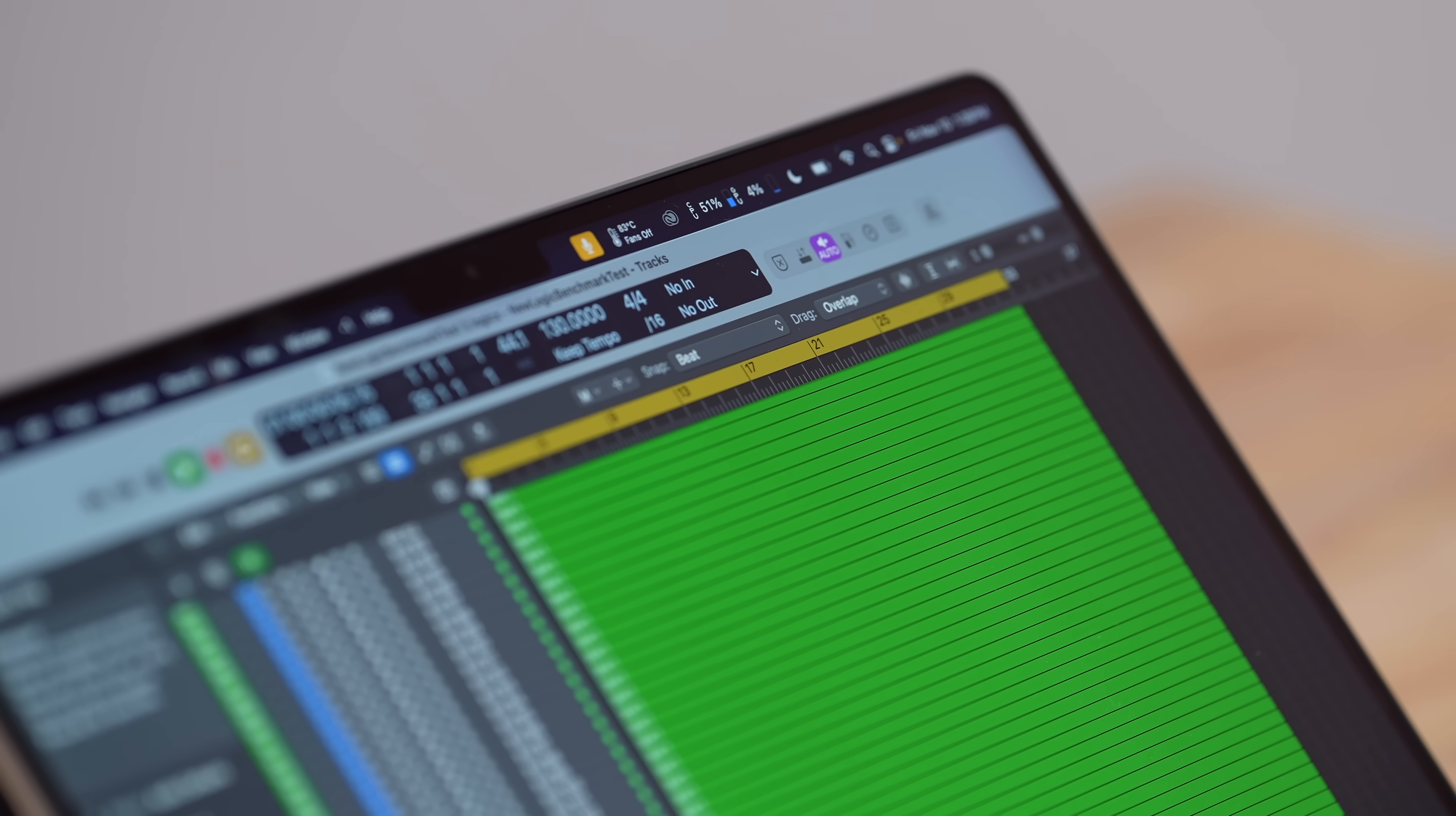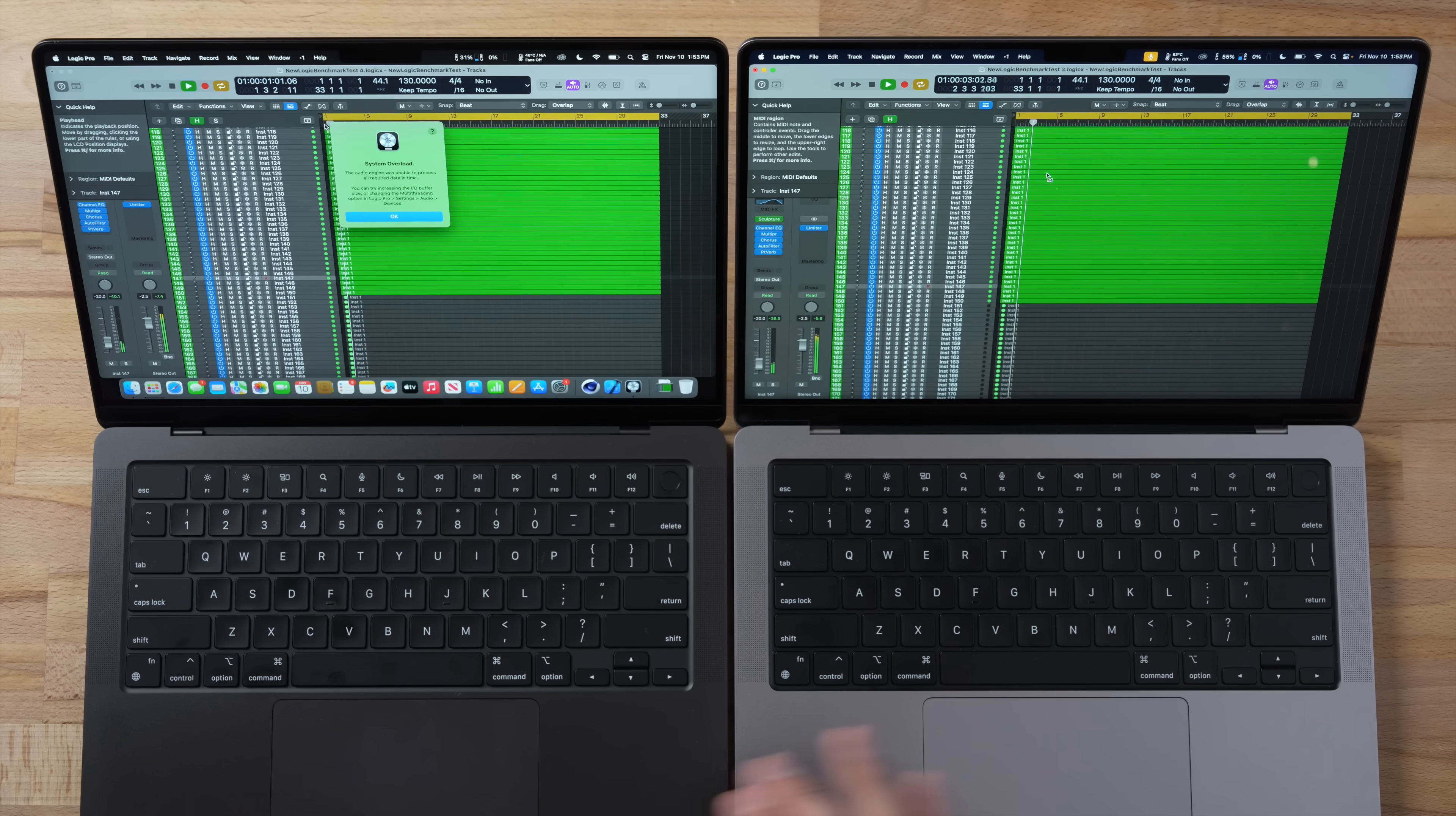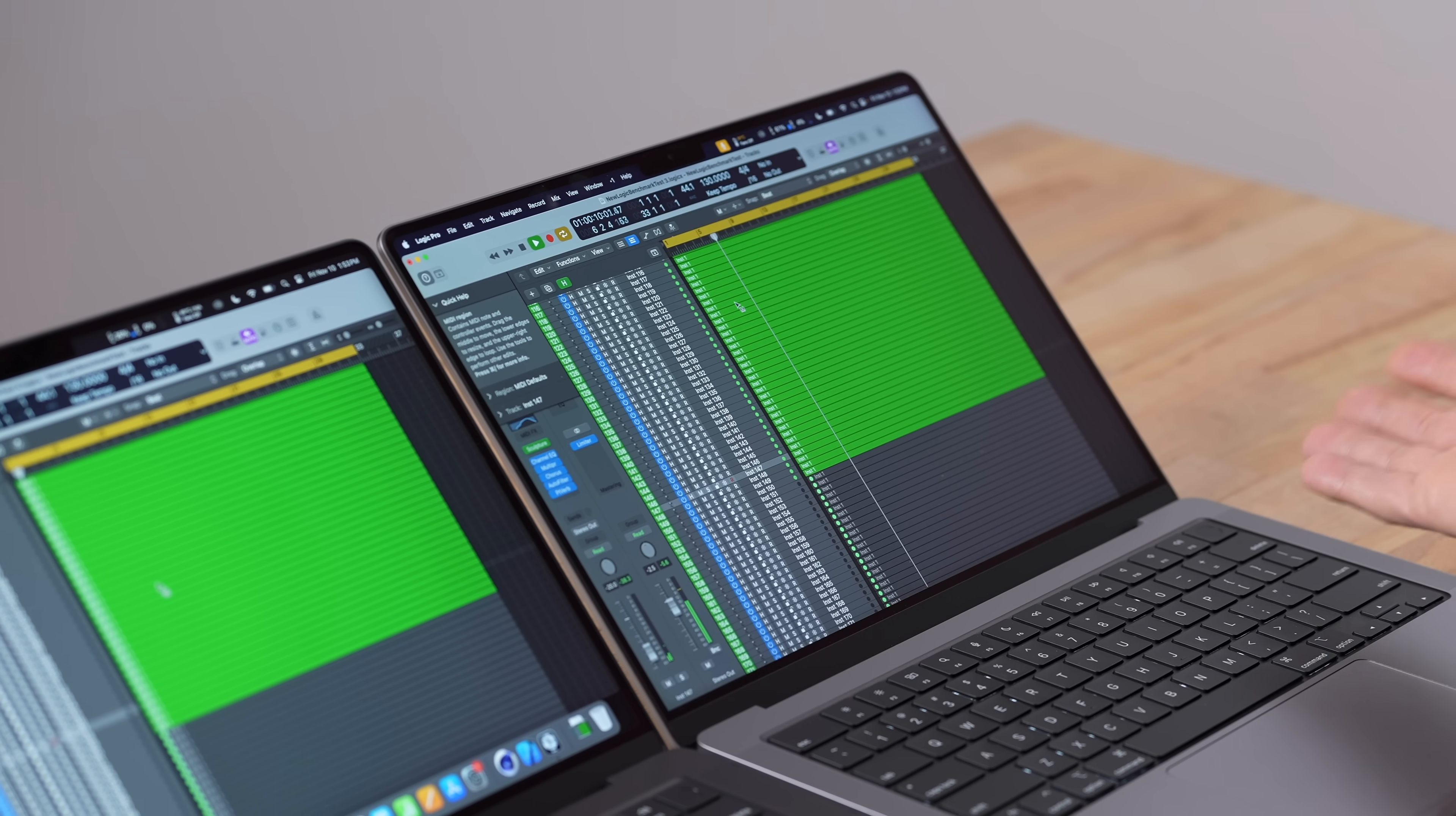So less cores is still able to handle more, at least for now. And now I have 150 running on both and the M3 just overloaded. Now this could also be because of memory—we have less buffer—but the M2 Pro is running 150 tracks.